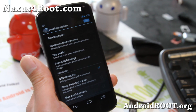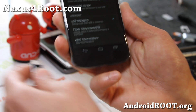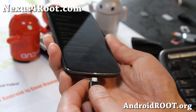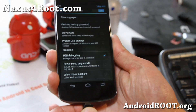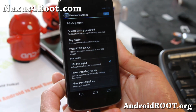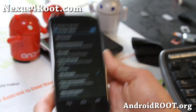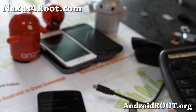Connect your phone to your Mac OS X computer via a micro USB cable. And let's go to our computer.